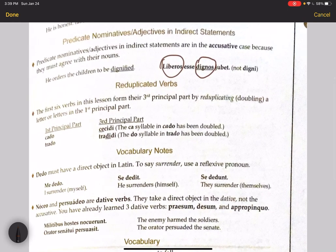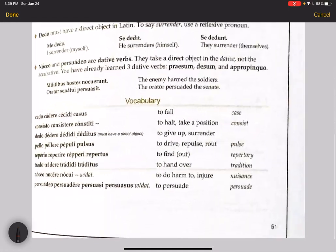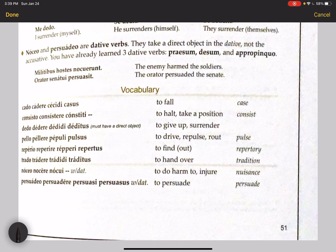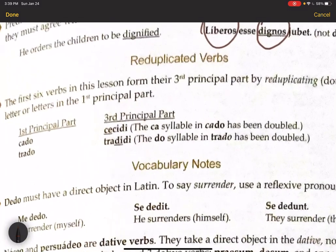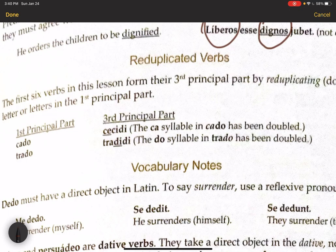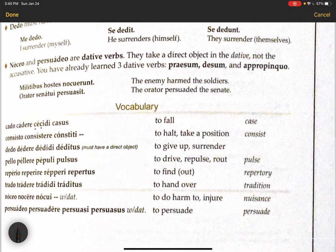Reduplicated verbs: the first six verbs in this lesson form their third principal part — the perfect — by reduplicating or doubling a letter or letters from the first principal part. For example, cado means to fall, and its third principal part is cecidi — the ca- syllable has been doubled, changed to ce-. Similarly, trado's third principal part is tradidi — the -do syllable has been redoubled and changed for an -i. This is a common formation for the perfect tense.